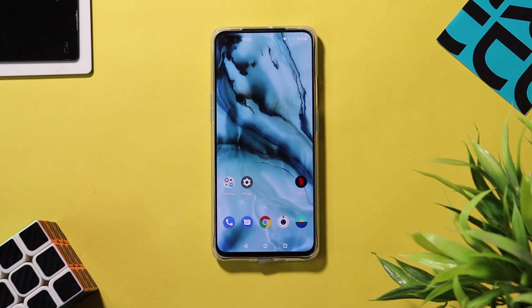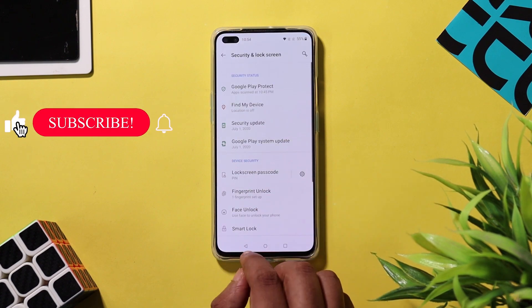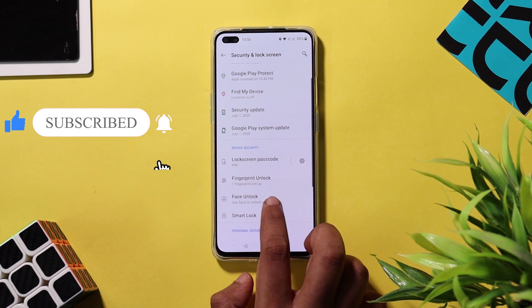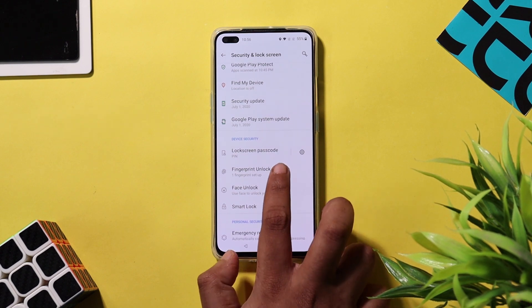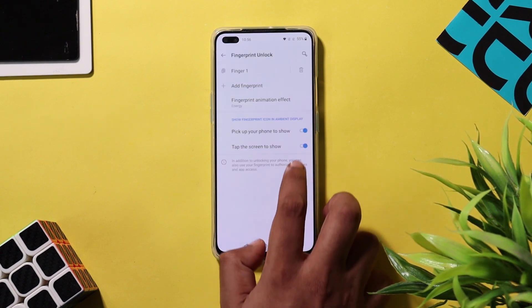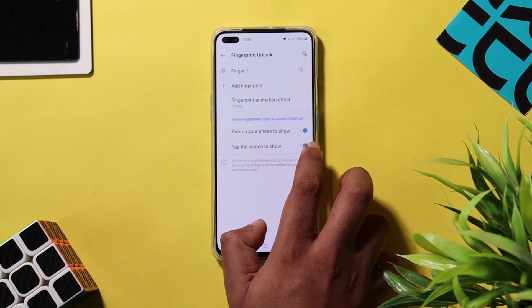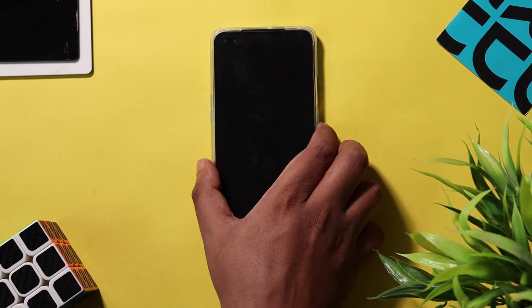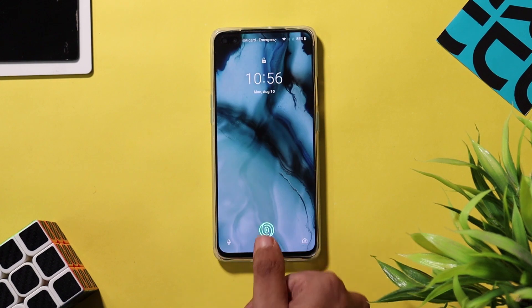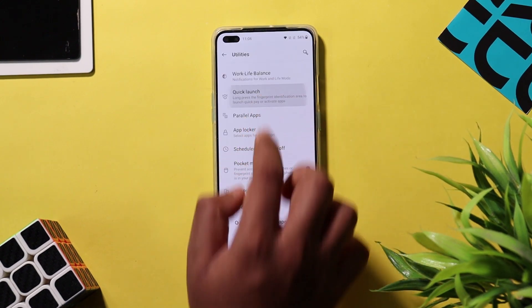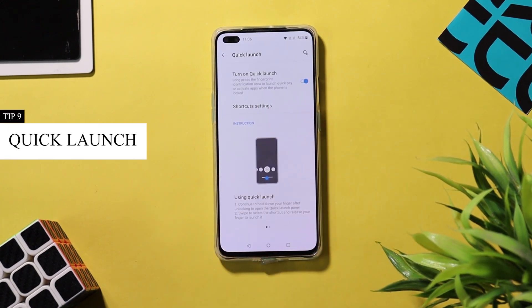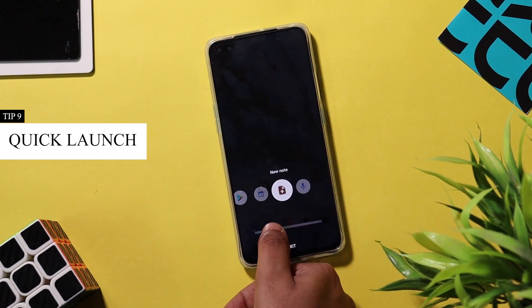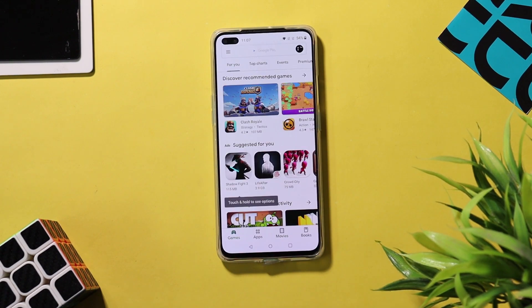OnePlus Nord has an in-display fingerprint sensor for security. When the display is off, it can be difficult to locate the sensor. To solve this, go to Settings > Privacy and Lock Screen > Fingerprint Unlock and enable the 'Pick up your phone to show' and 'Tap the screen to show' options so you can easily locate the fingerprint sensor on the lock screen. OnePlus Nord also has a Quick Launch option — under Utilities, you can add apps to this quick launch menu to quickly open apps after unlocking with the fingerprint sensor.